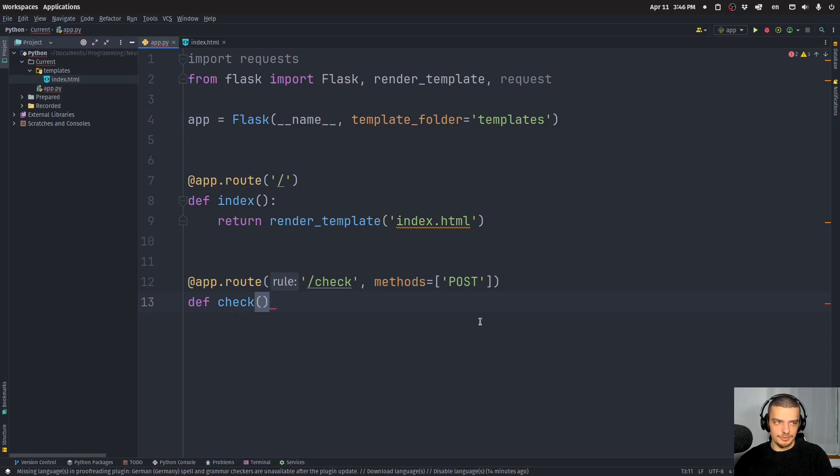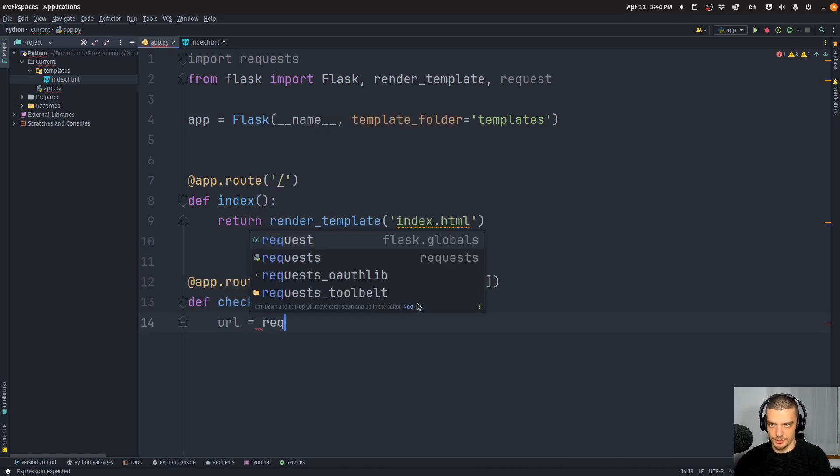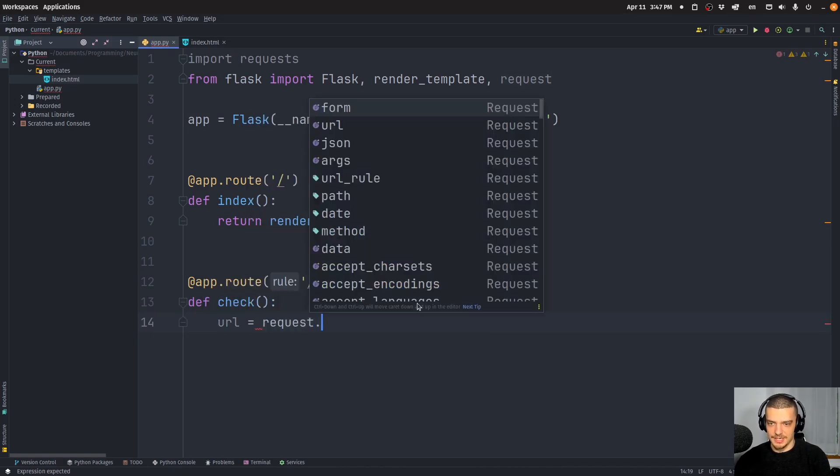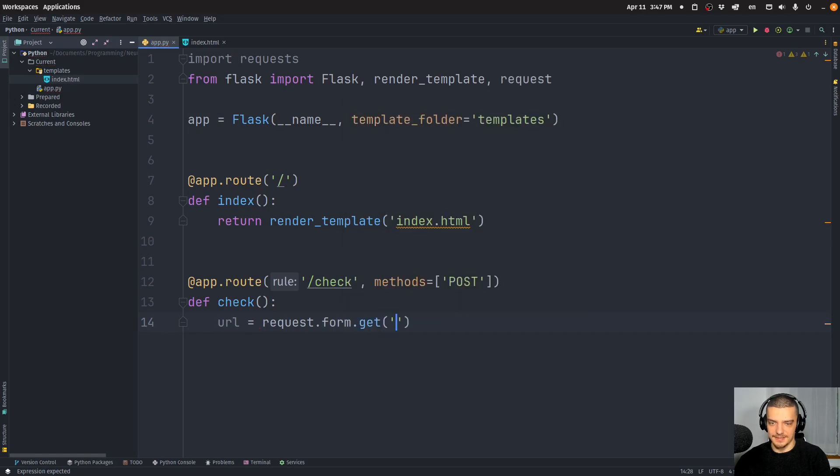And what we're going to do here is we're going to get the URL. So we're going to say the URL is going to be request.form.get('URL').